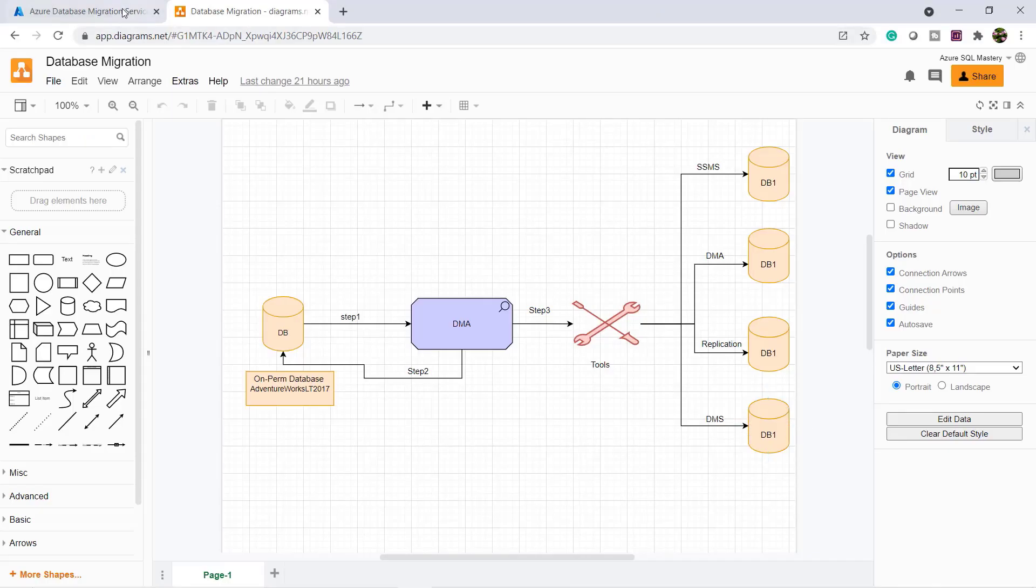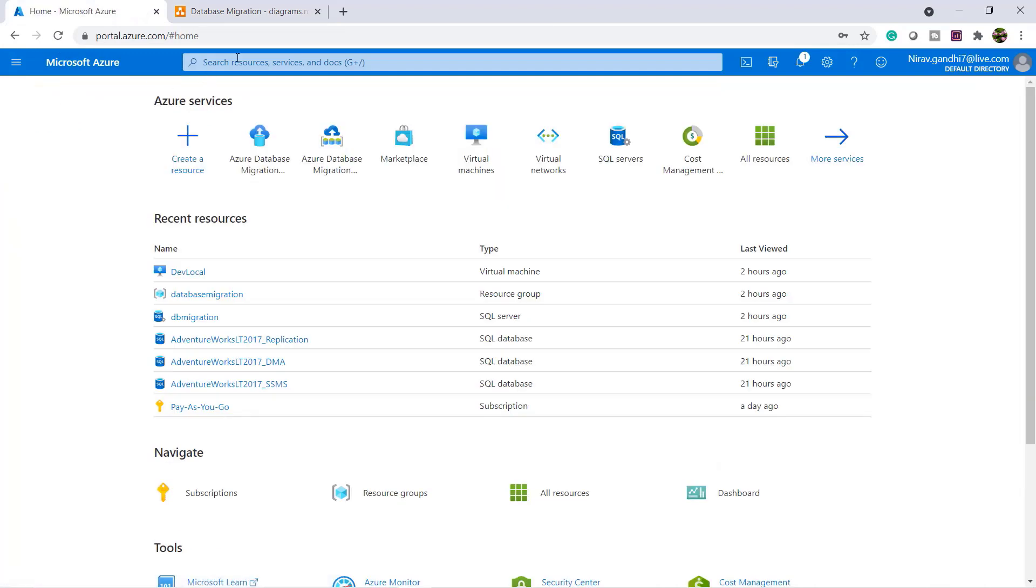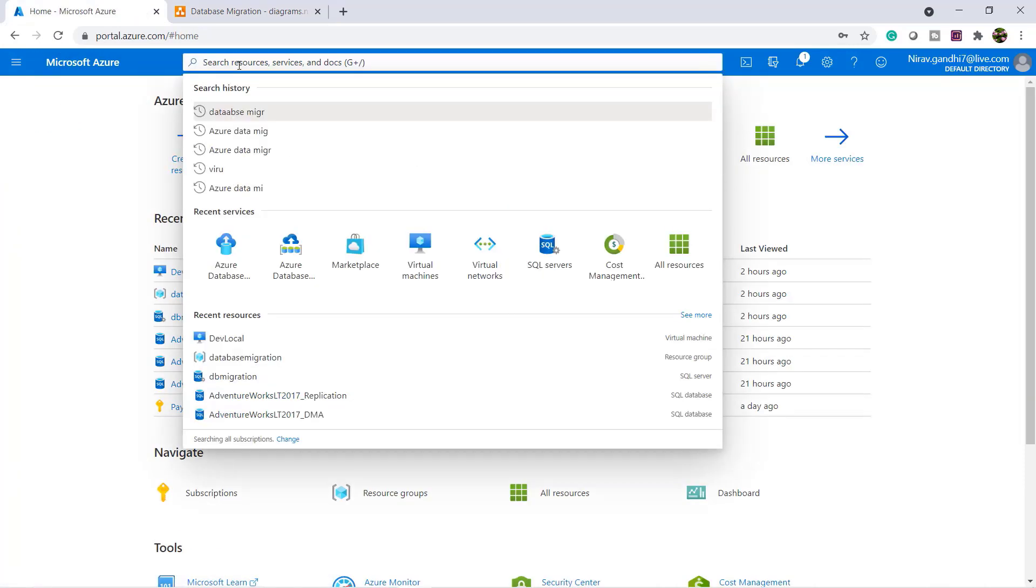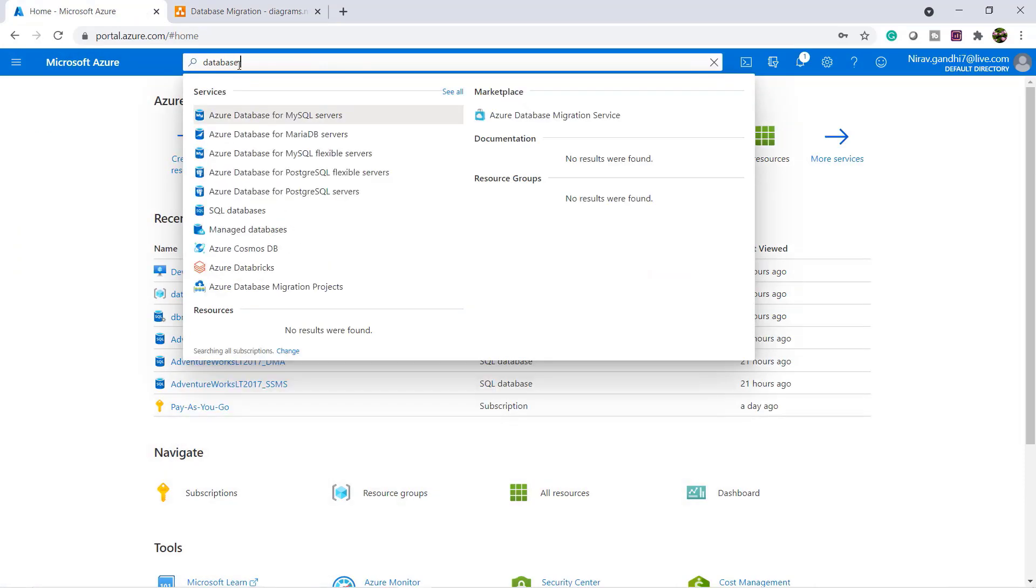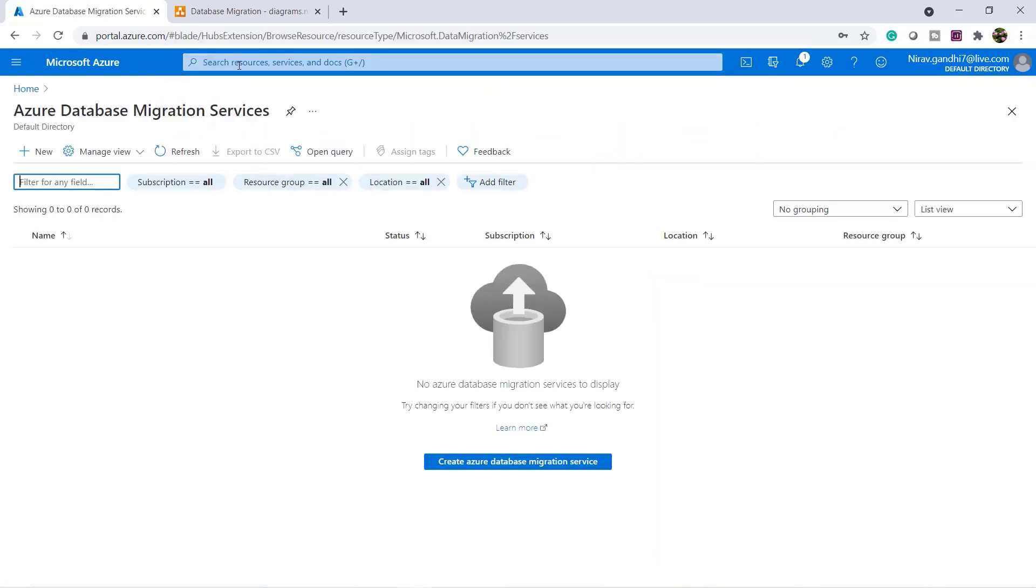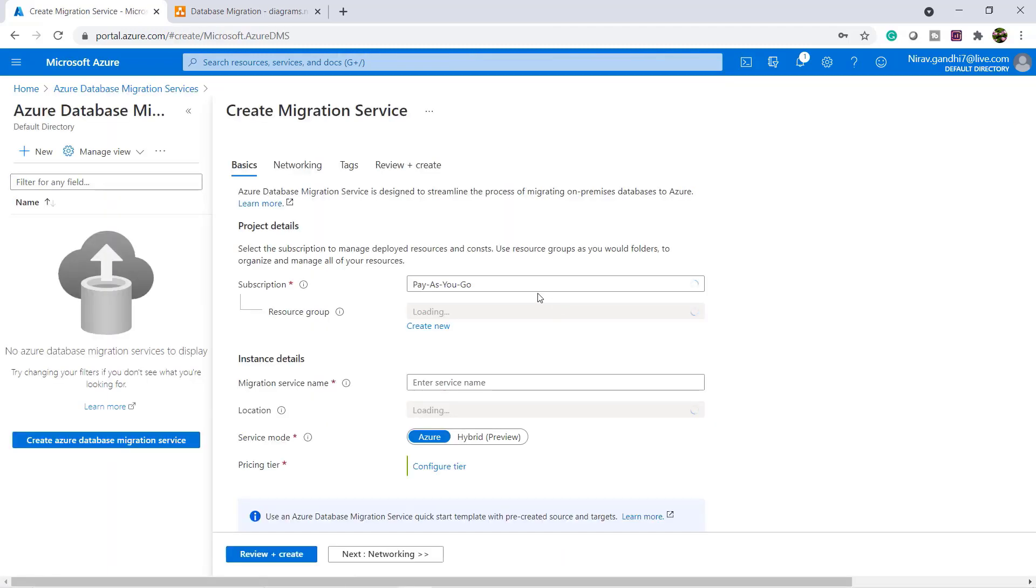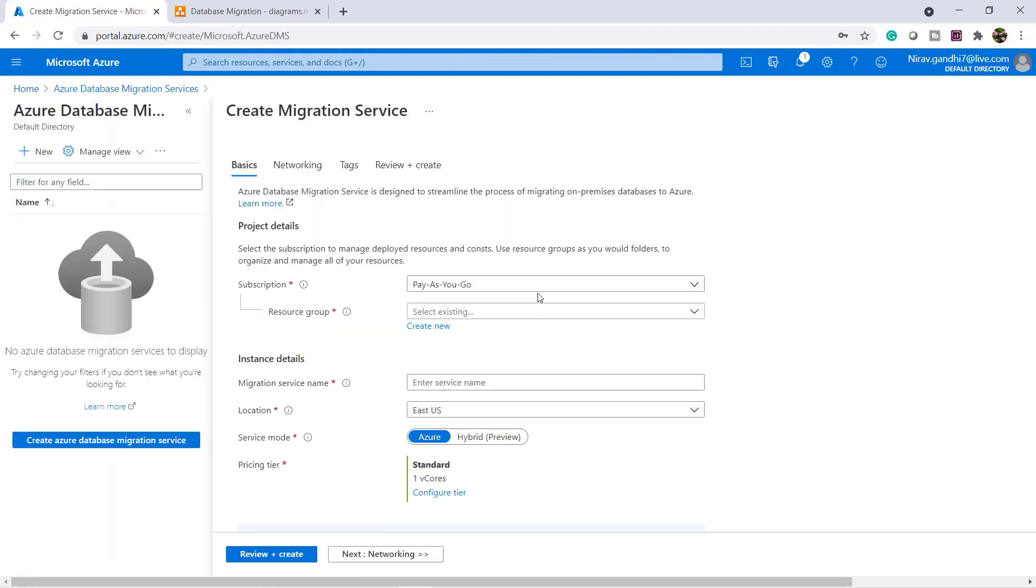Let's go to the portal and here inside the portal type Database Migration Service. Right now I do not have any service. Click here and create the migration service.